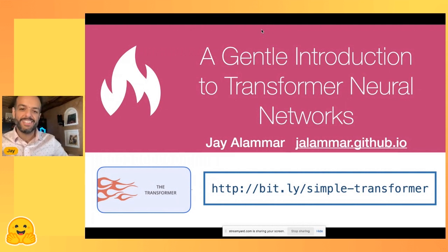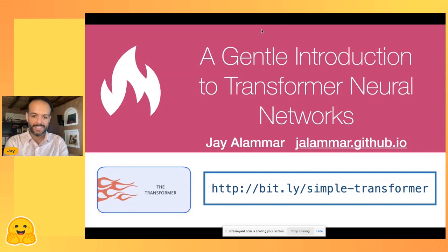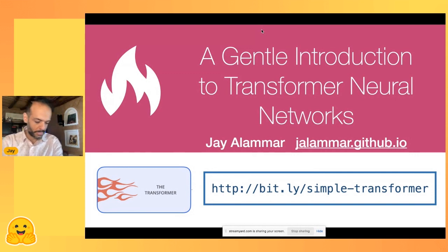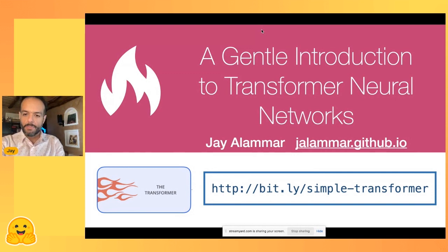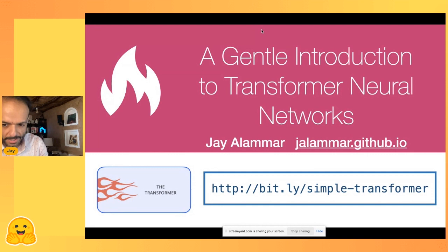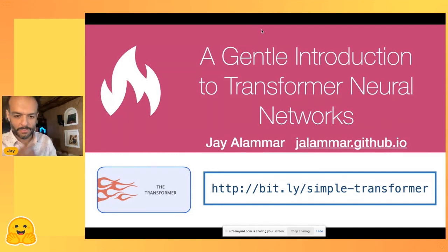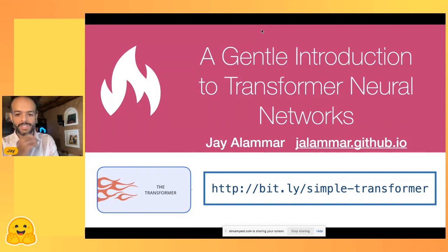Thank you so much, that's a very kind introduction. Happy to be here speaking about Transformers. There are a couple of examples in a notebook — here's the URL to it — just a very simple notebook to go over.